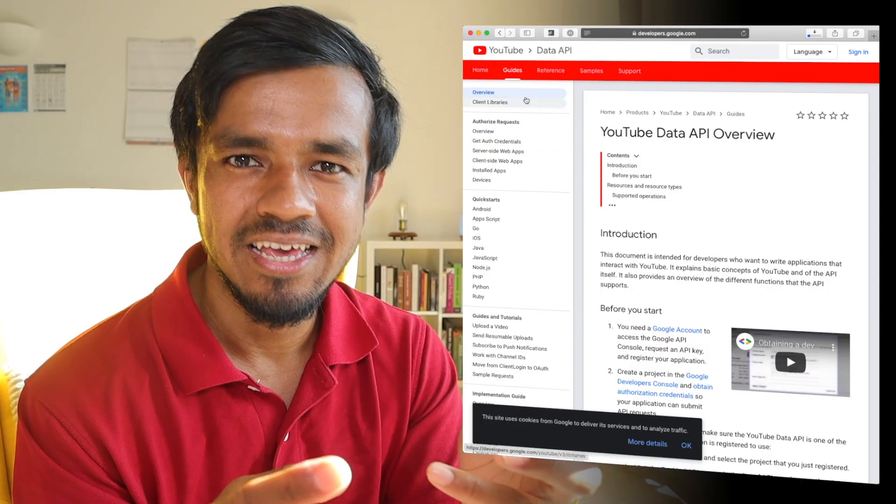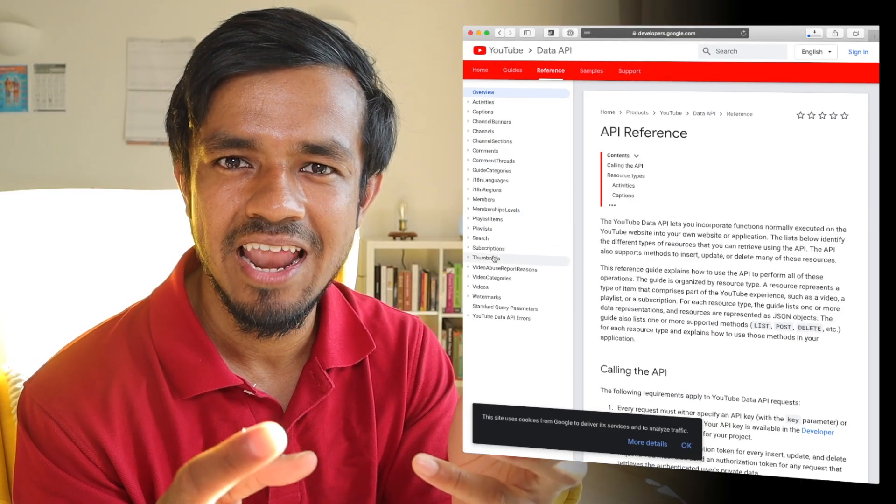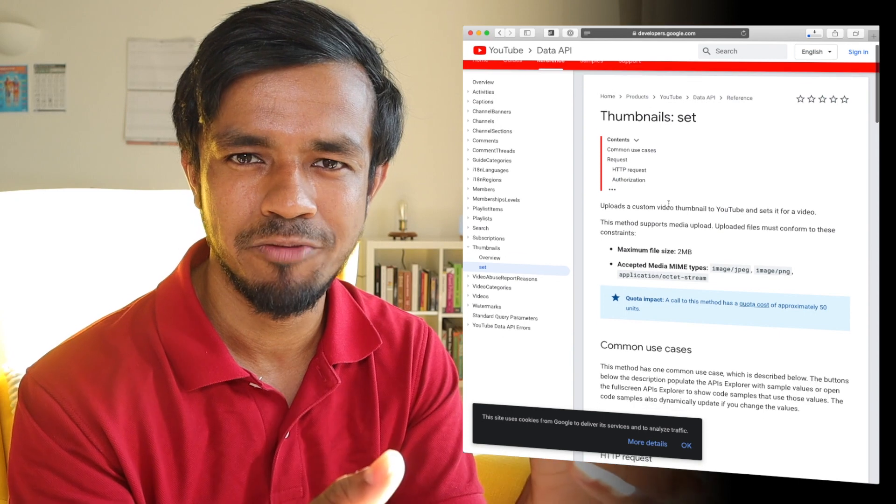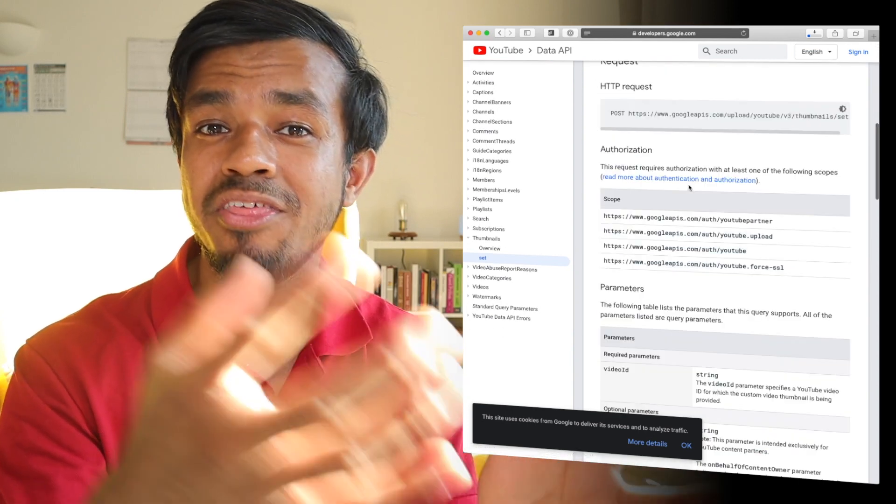The third and final thing was figuring out how he's managing to upload that thumbnail onto the YouTube video in an automated fashion. And it turns out it's pretty easy to do that with the YouTube Data API — it gives you a bunch of functions that allow you to edit the title, description, and even the thumbnail of your video. So now that the research is done, I'm going to get cracking and see what I can come up with.